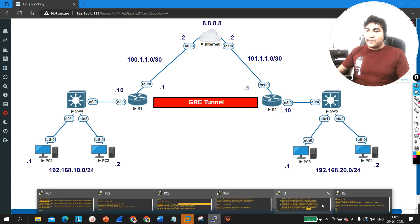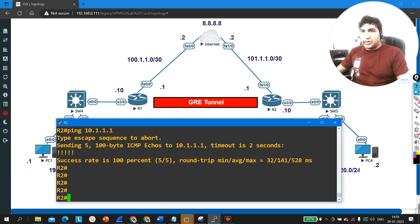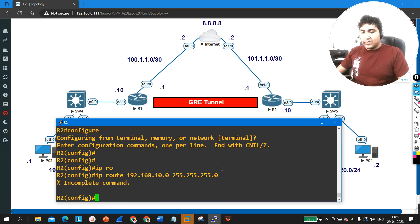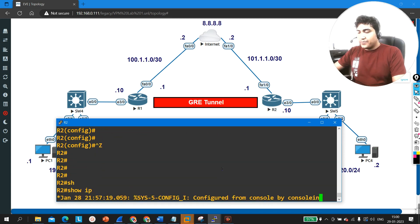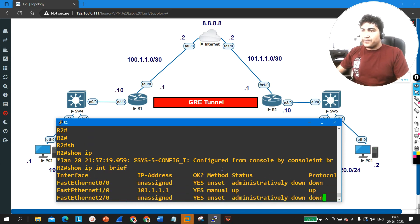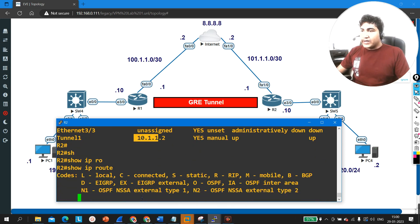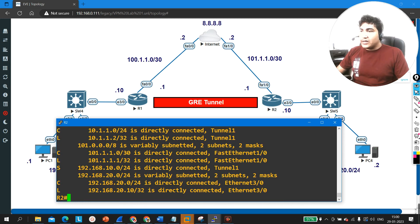In the same way, configuring a static route on Router 2: ip route 192.168.10.0 255.255.255.0 tunnel 1. Checking IP interface brief — the tunnel interface is up. Checking the routing table — there is now a specific route for 192.168.10.0/24 via the tunnel interface.